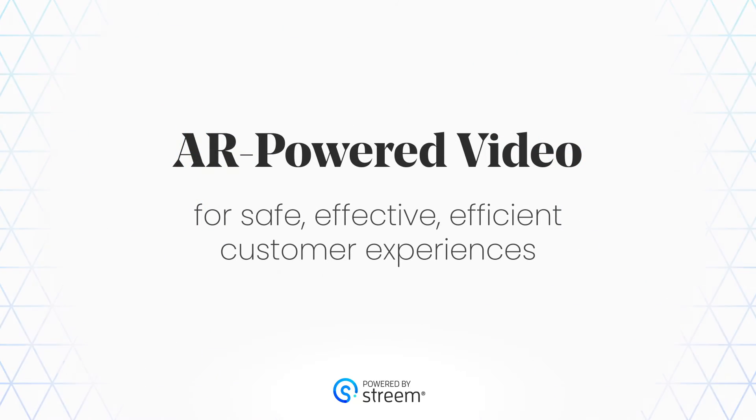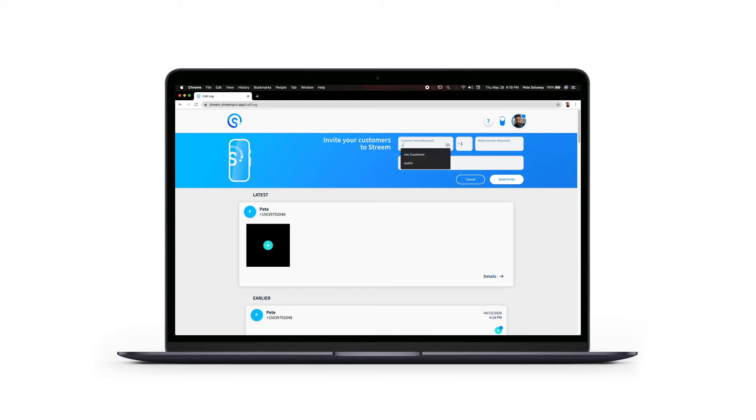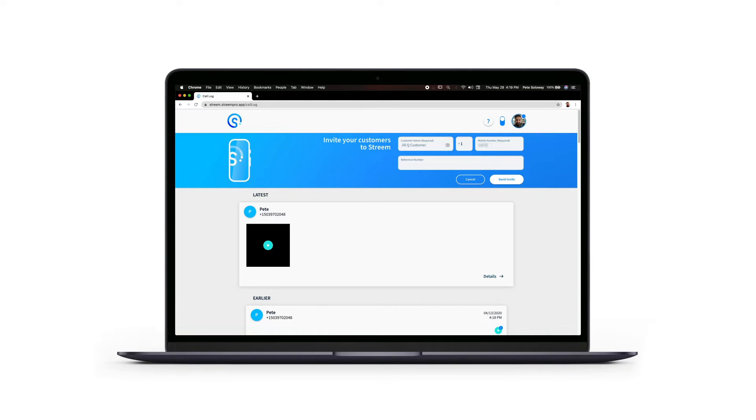Let's take a closer look at how easy it is to get started. Any call, chat, or in-store visit can quickly become a Stream interactive video consultation. Start by sending the customer an invitation as an automated branded text message, email, or unique code.